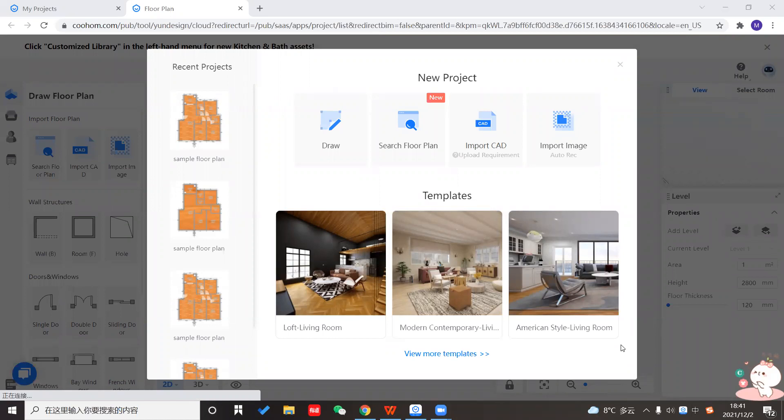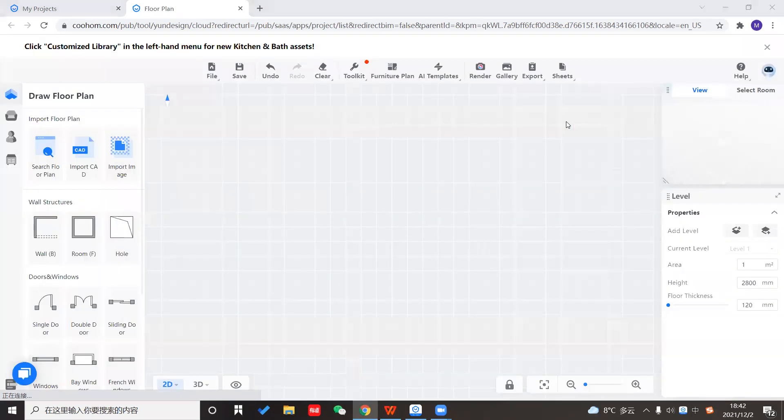As you know, we have a few ways to create a new project — you choose how to make the floor plan. In order to save some time today, I will just import an image to auto-generate the floor plan as I prepared. I'll use the import image option.